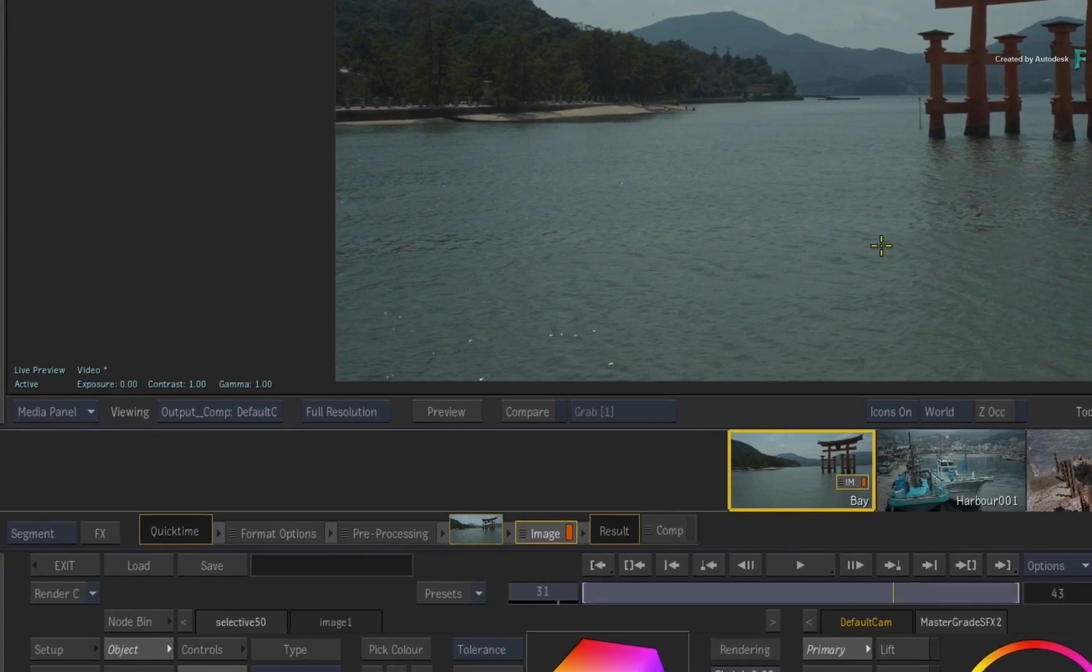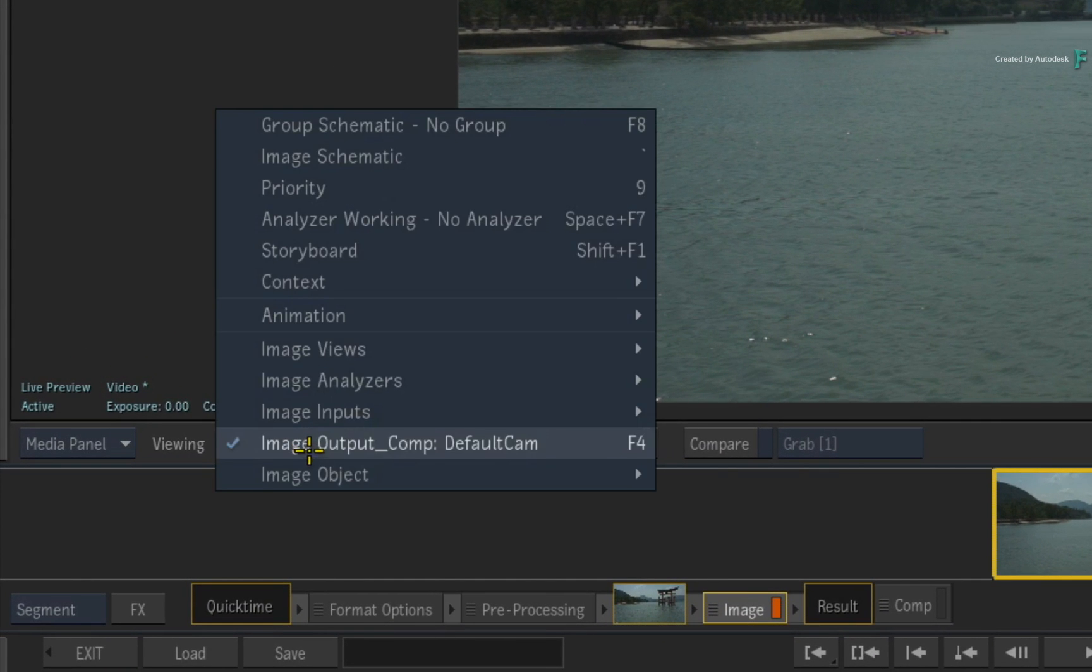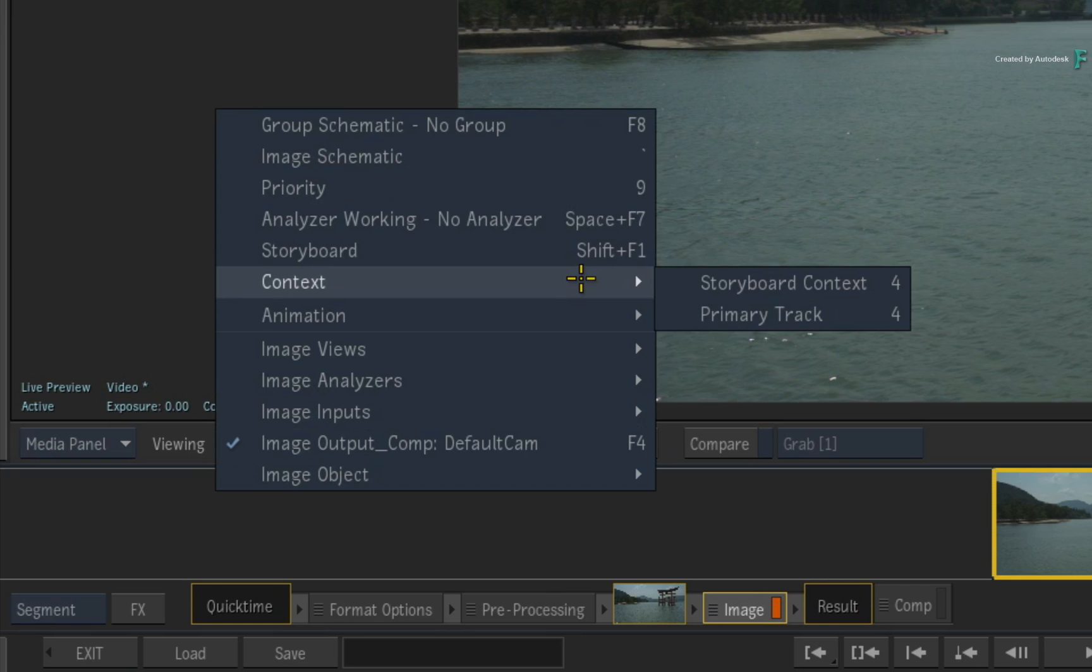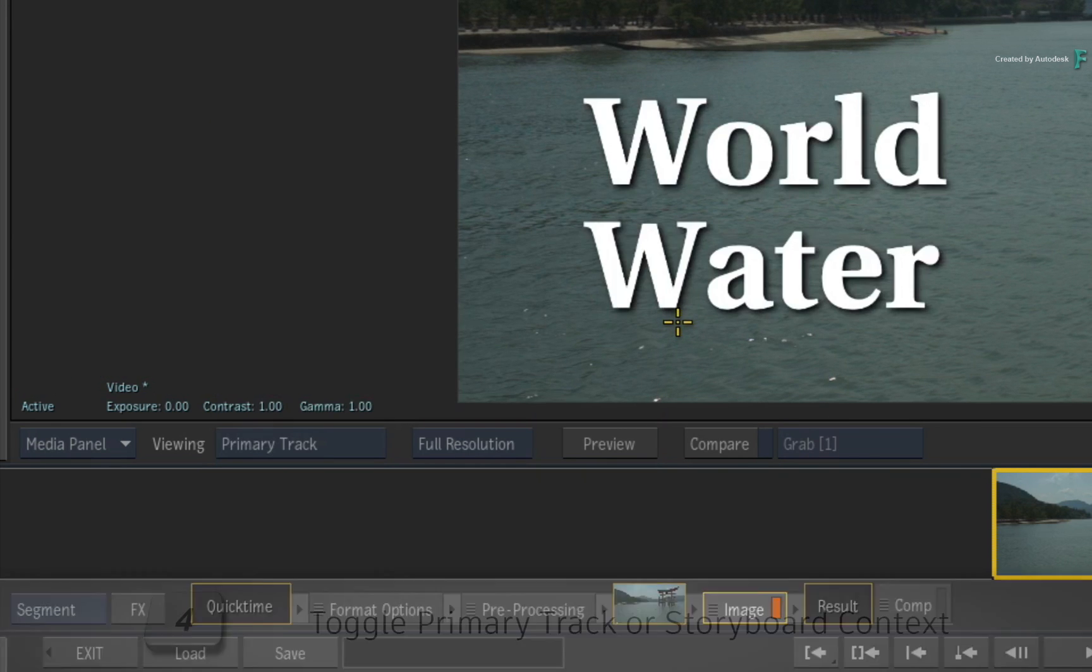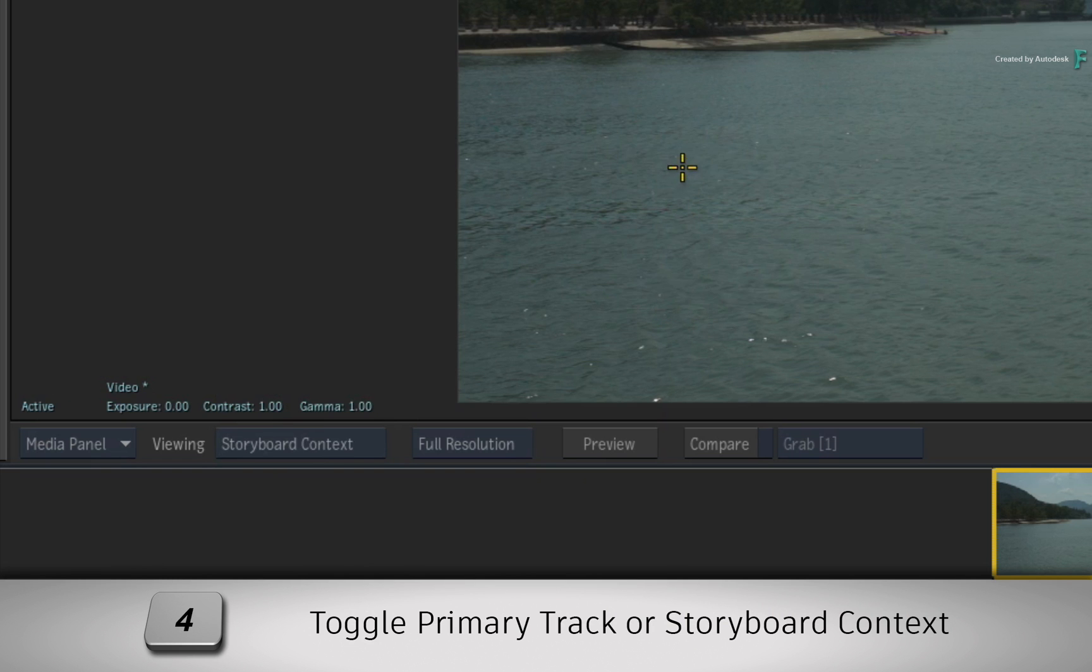But you click the View pull-down menu, you can choose Context and choose Primary Track. You could also toggle 4 on your keyboard.